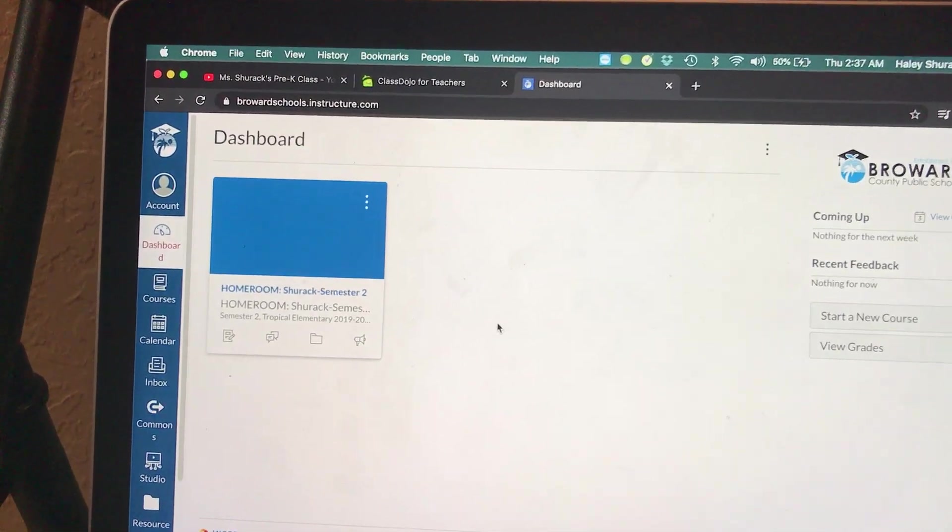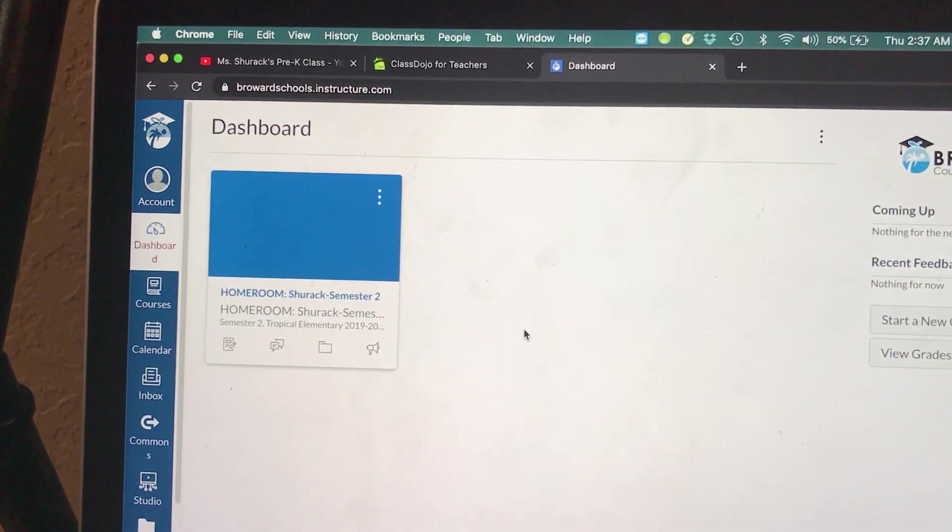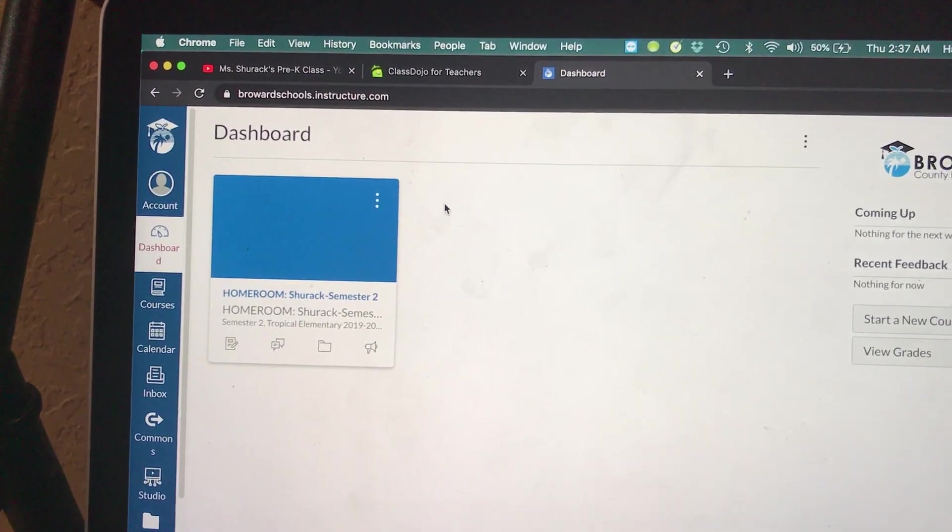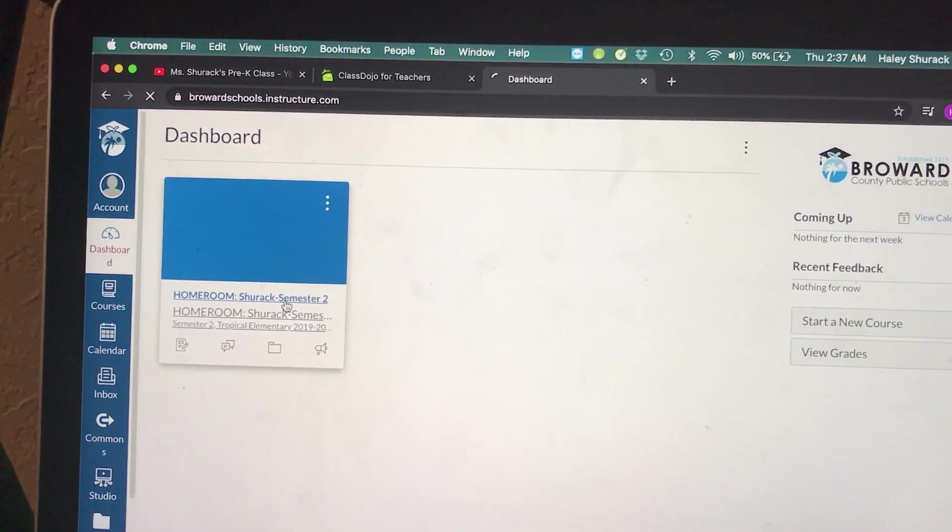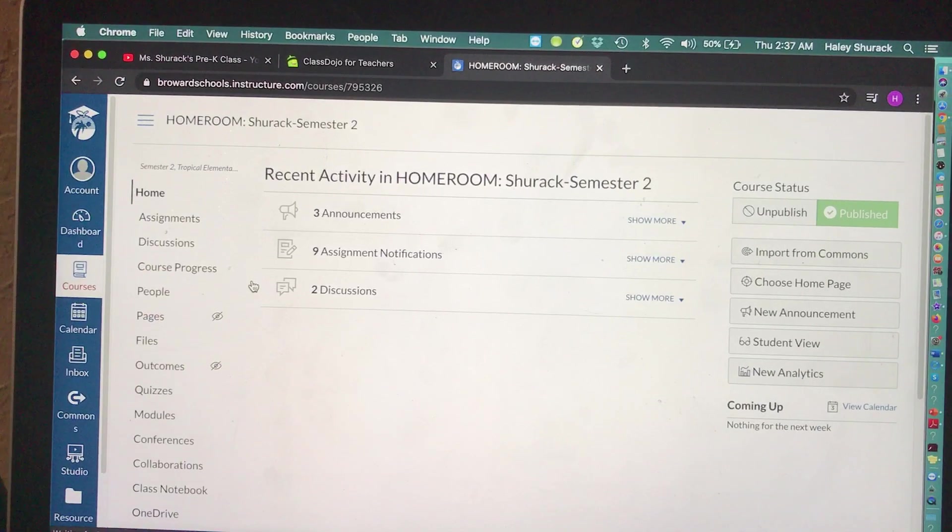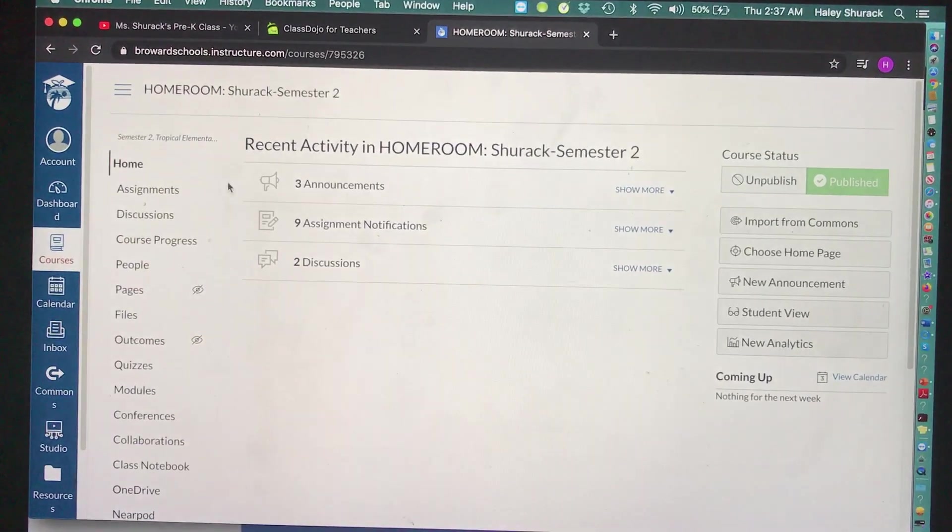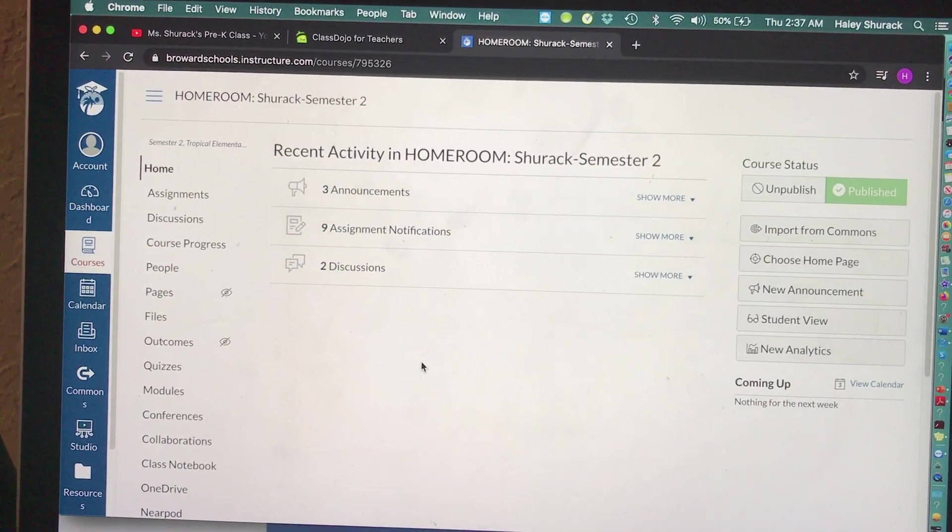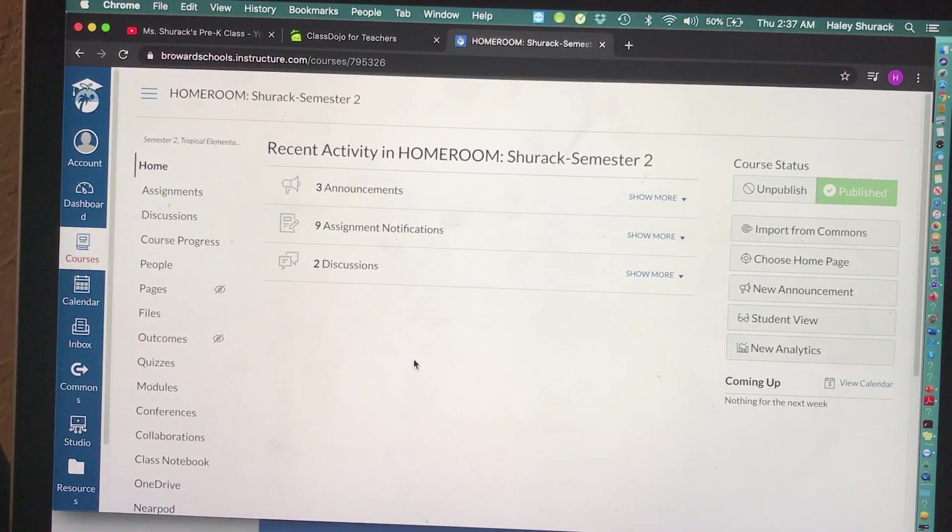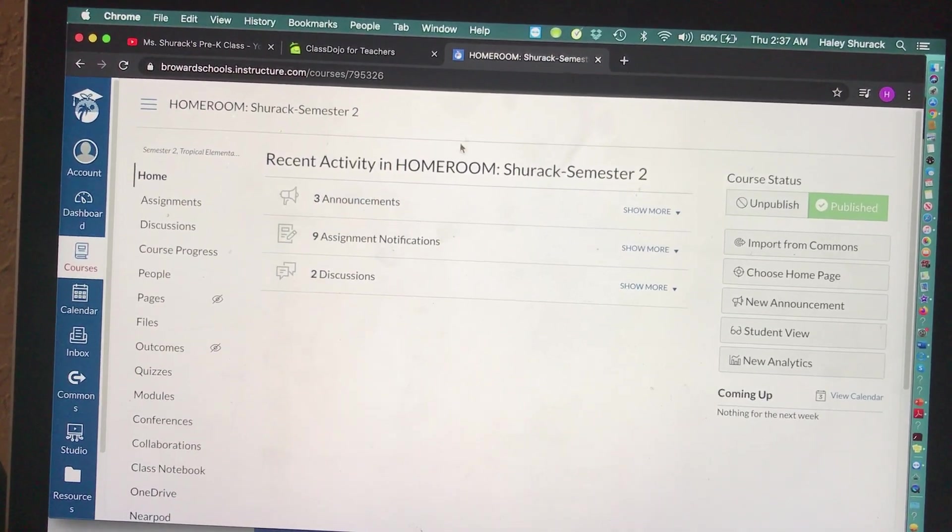We're going to start off at Dashboard. We're going to click on our homeroom course, the one we've been working on. There's already lots of things we've created in different tutorials that you can see here.